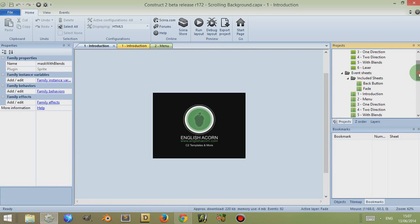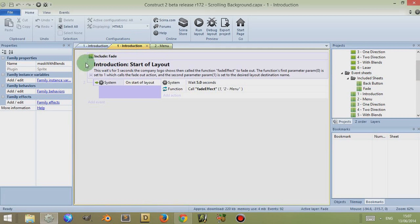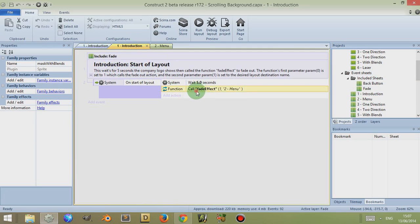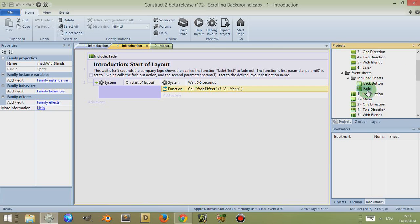Just be aware that there are four families: one related to the one-direction event sheet, one related to the two-direction, and two related to the with-blends layout event sheet. So let's look at the introduction event sheet. It's quite simple.